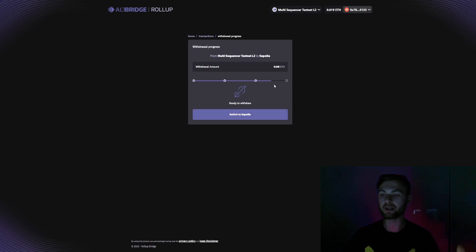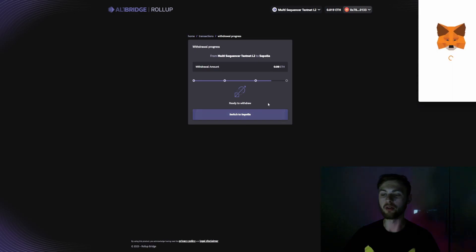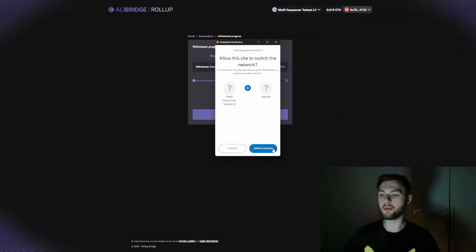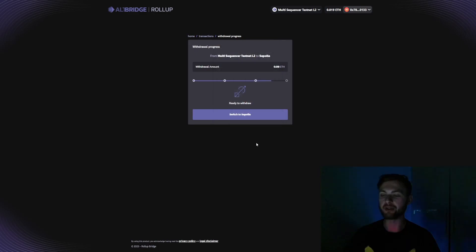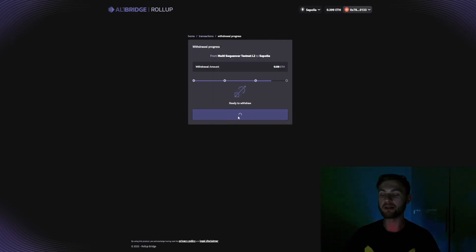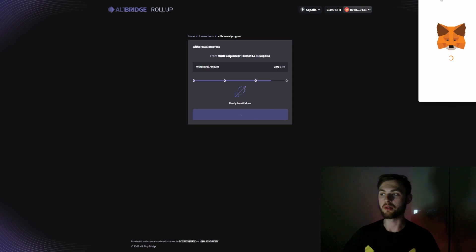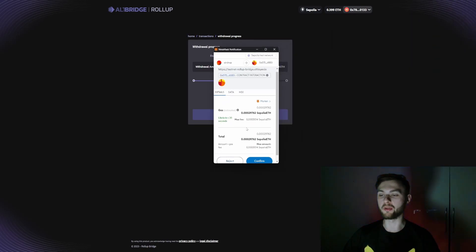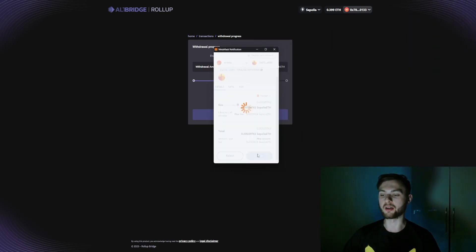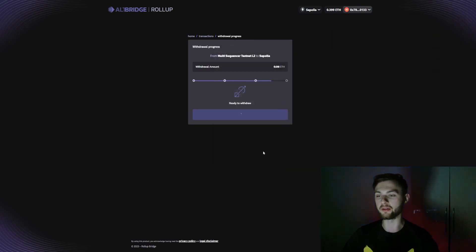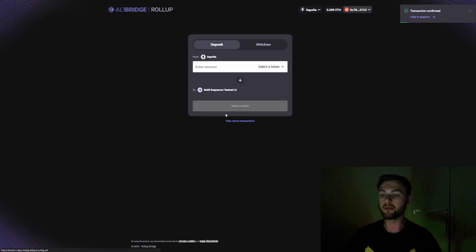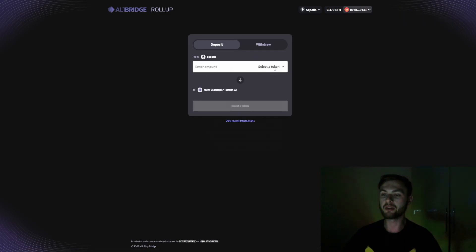Once the withdrawal is around 75% done, click 'Switch to Sepolia' — your MetaMask will pop up and you'll need to switch the network. Once on Sepolia, find the 'Finalize Withdrawal' button, click it, and your MetaMask will pop up one more time. Click 'Confirm' to complete the withdrawal, then click back to home.